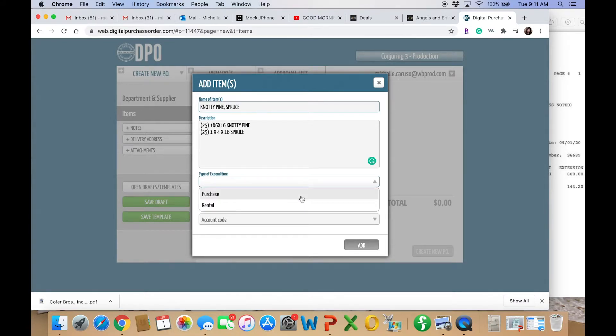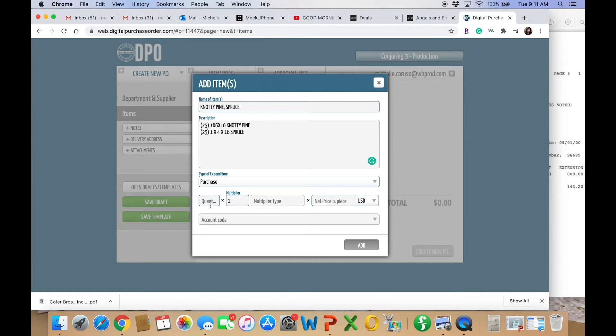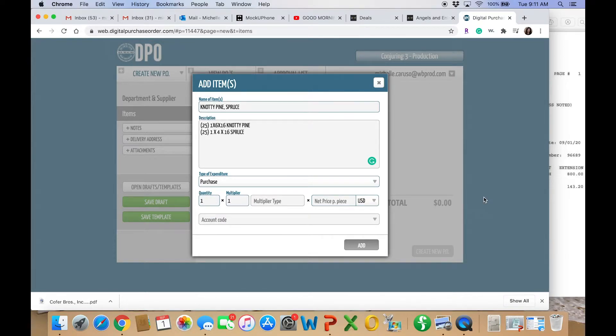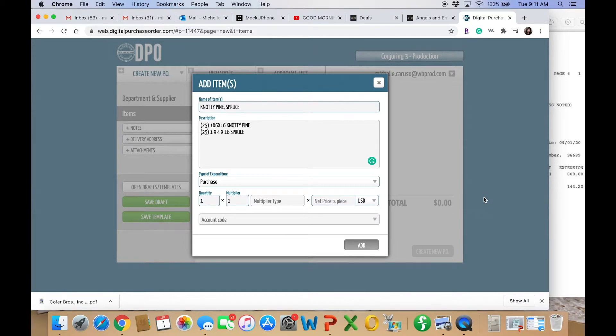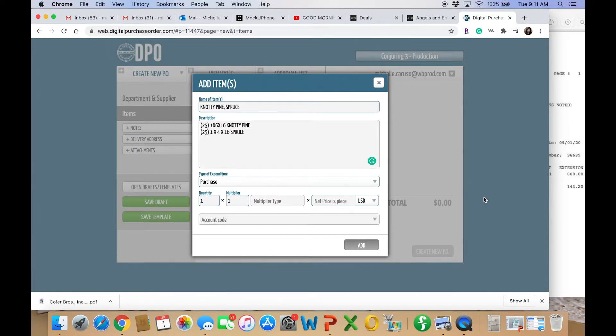Is it purchase or rental? In this case, it's a purchase. And I'm putting quantity as one. Now, some accounting departments may want you to see how I have in my description 25 of this knotty pine and 25 of the spruce. They may want you to divide those out. But then I have to put the tax in and if there's shipping. But for my accounting department in this studio, they seem to be fine with the way I'm doing it.